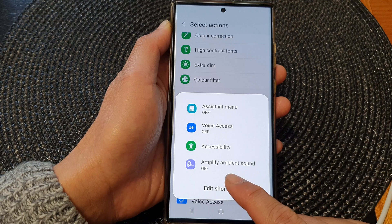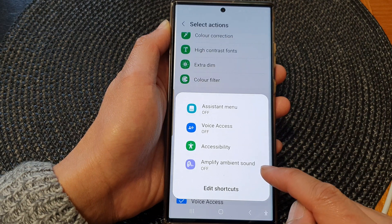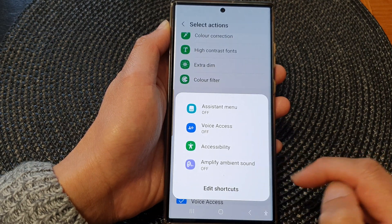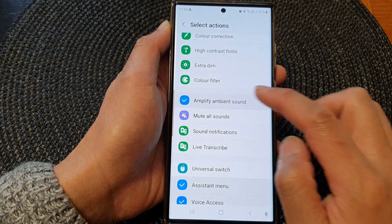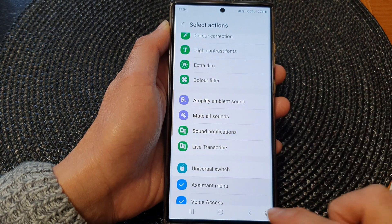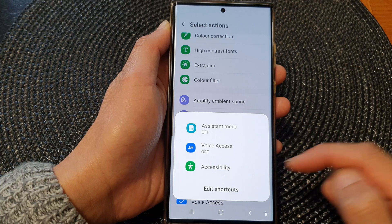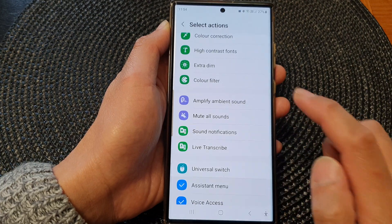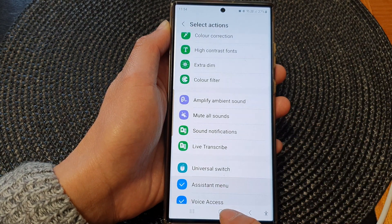In here we can see that the amplified ambient sound shortcut has been added to the accessibility menu. To switch it off, we can deselect the checkbox and that will be removed from the menu. And that's it!